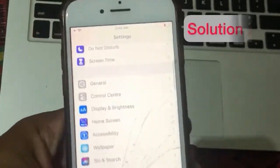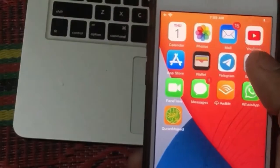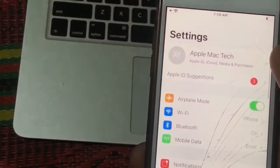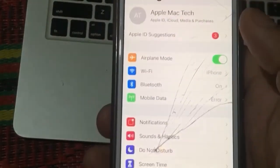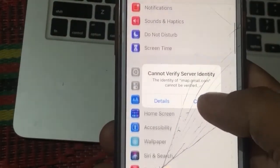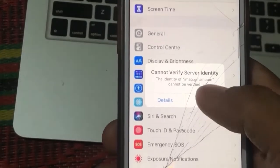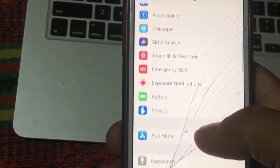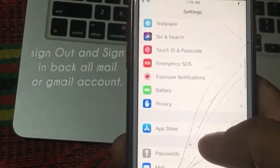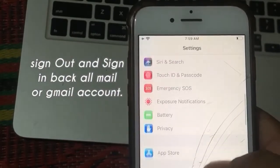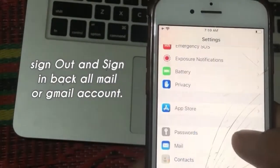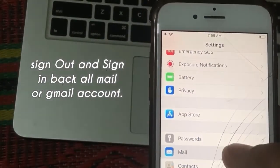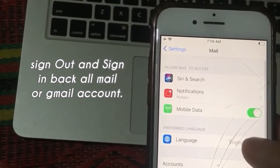Solution 2: Launch Settings app. In the Settings page, scroll down and tap on Mail. Now tap on Accounts.